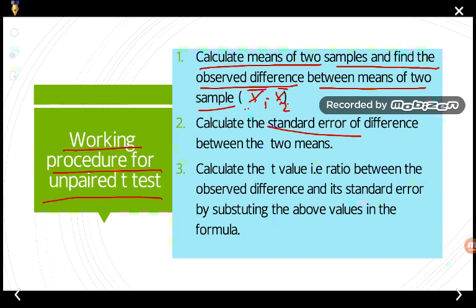Today we are dealing with the theory of the unpaired and paired t-test. In the next class, we will find out all the formulas related to it. Step three: calculate the t-value or t-ratio between the observed difference and its standard error by substituting the values in the formula.